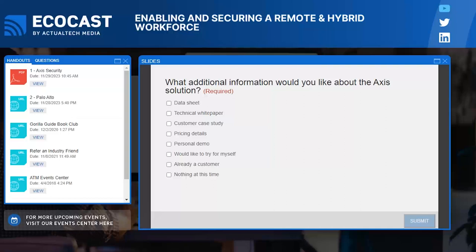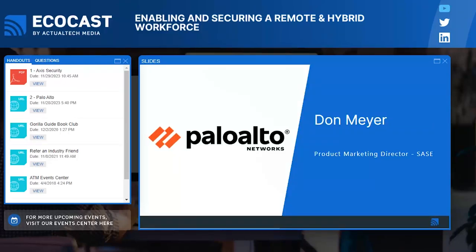We are going to keep things moving right along in this EcoCast because today is short and sweet and absolutely packed with exciting info and cool takeaways. We are at our grand finale — our very last presentation of the EcoCast — and we are wrapping it up with a bang: here we have the Palo Alto Networks team. Don Mayer, Product Marketing Director for SASE, is here with us to bring us on home. Don, I'm so excited to chat with you and hear more about what's up at Palo Alto Networks. I'm going to step back and hand things over to you.